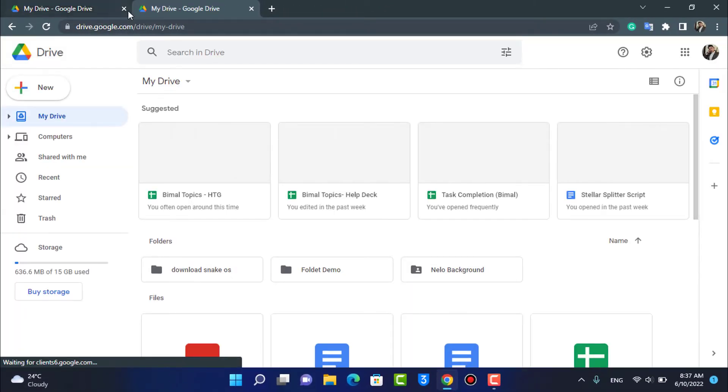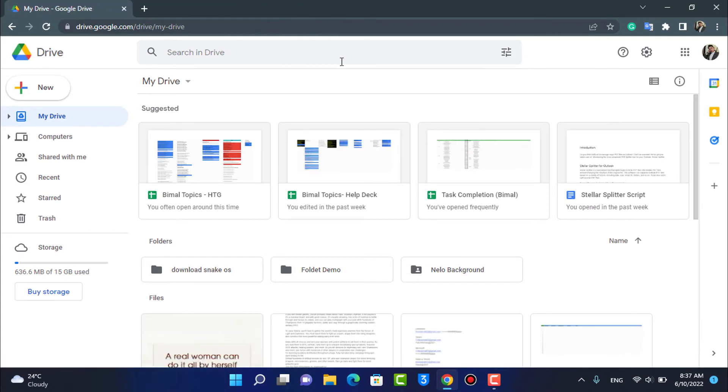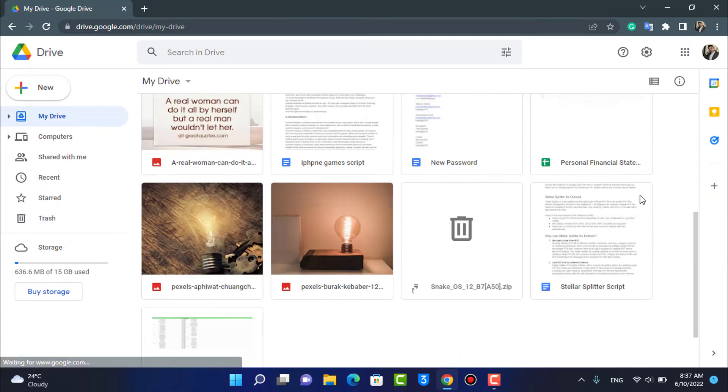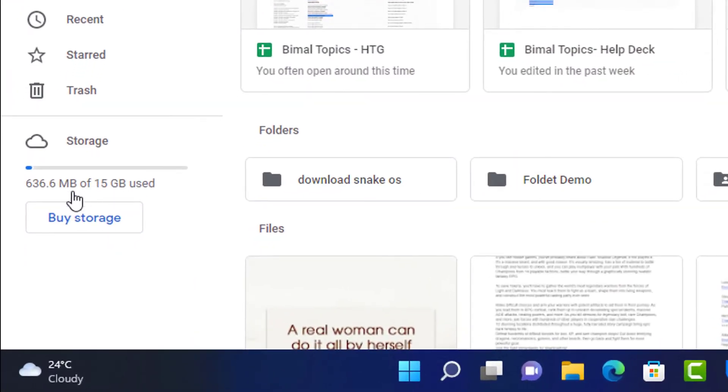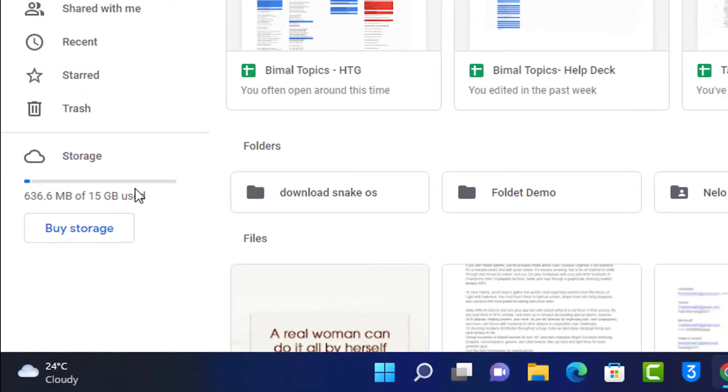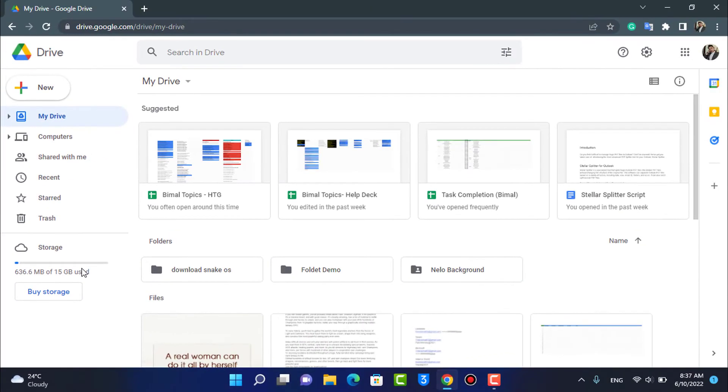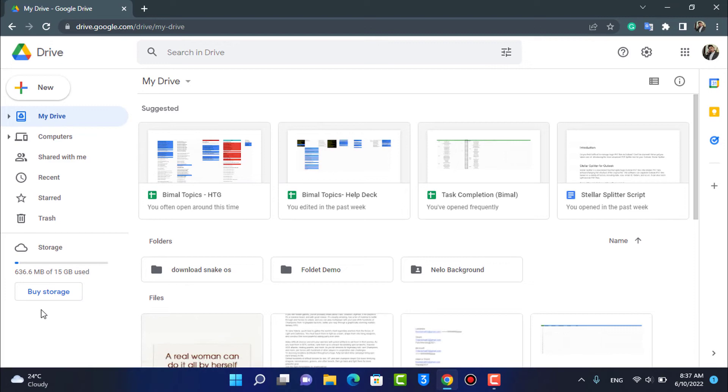Once you land on this page you can see by default we currently only have 15 gigabytes of storage on our free account. So in order to upgrade our storage we will actually have to pay a certain amount of fee in order to upgrade it.